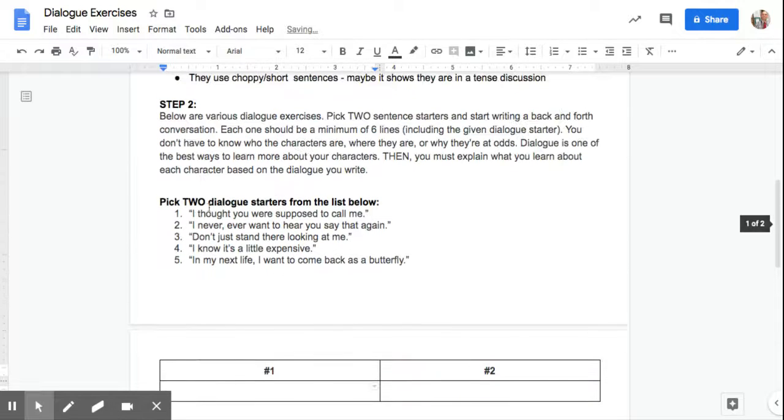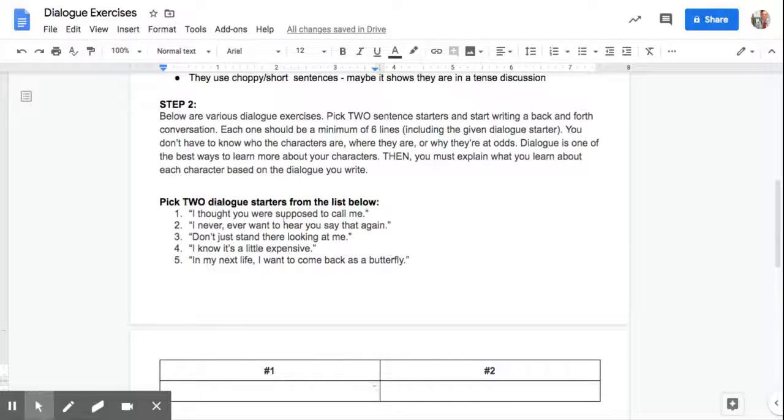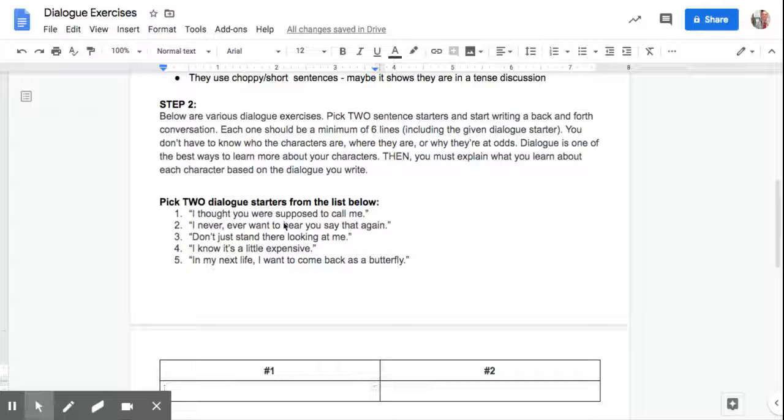So six lines, here are some ways you can start the dialogue. In the conversation, we don't have context. You're making it up in your head with the six lines, at least six lines. First one, I thought you were supposed to call me.